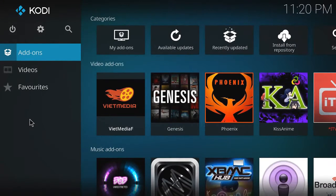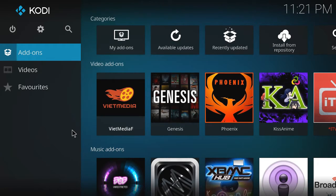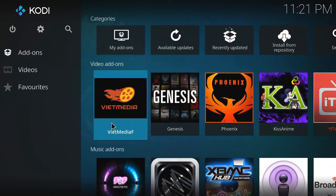Today I'm going to show you how to install Made in Canada add-ons for Kodi 17.1. Alright,